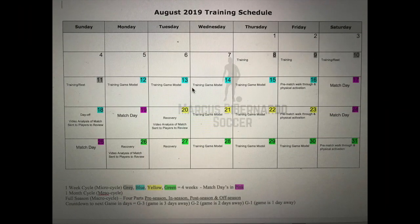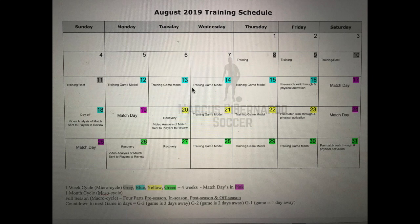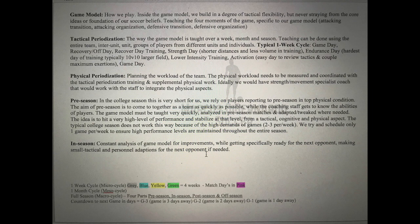Here we have the August training schedule. We will start training on Thursday, August 8th. I split this into weekly cycles — for planning purposes I used gray, blue, yellow, and green cycles. Each weekly cycle is called a micro cycle, the monthly cycle is called a mesocycle, and the full season cycle is called a macro cycle. We split the macro cycle into preseason, in-season, postseason, and offseason. G-minus 3, G-minus 2, G-minus 1 refers to how many days out from a game you are.